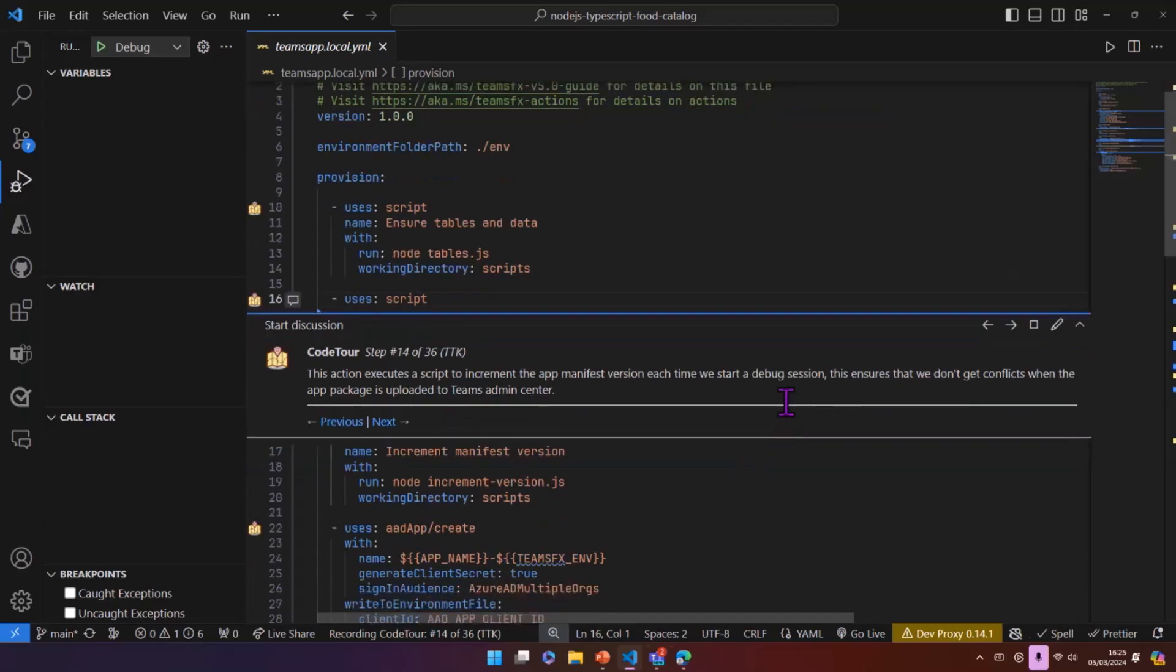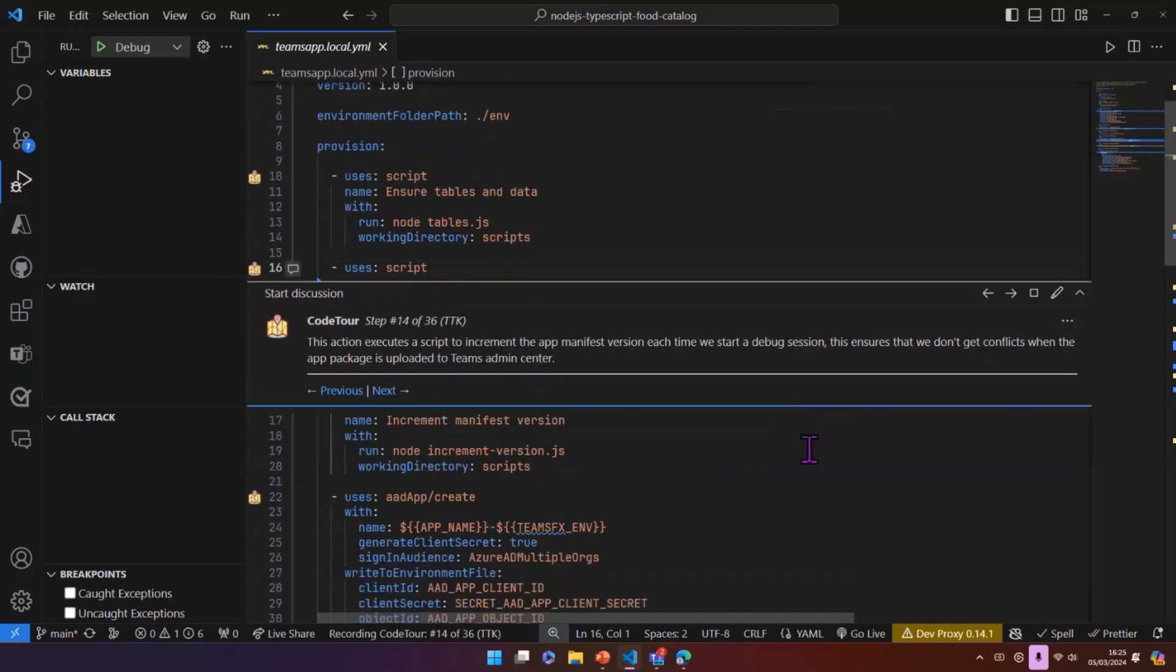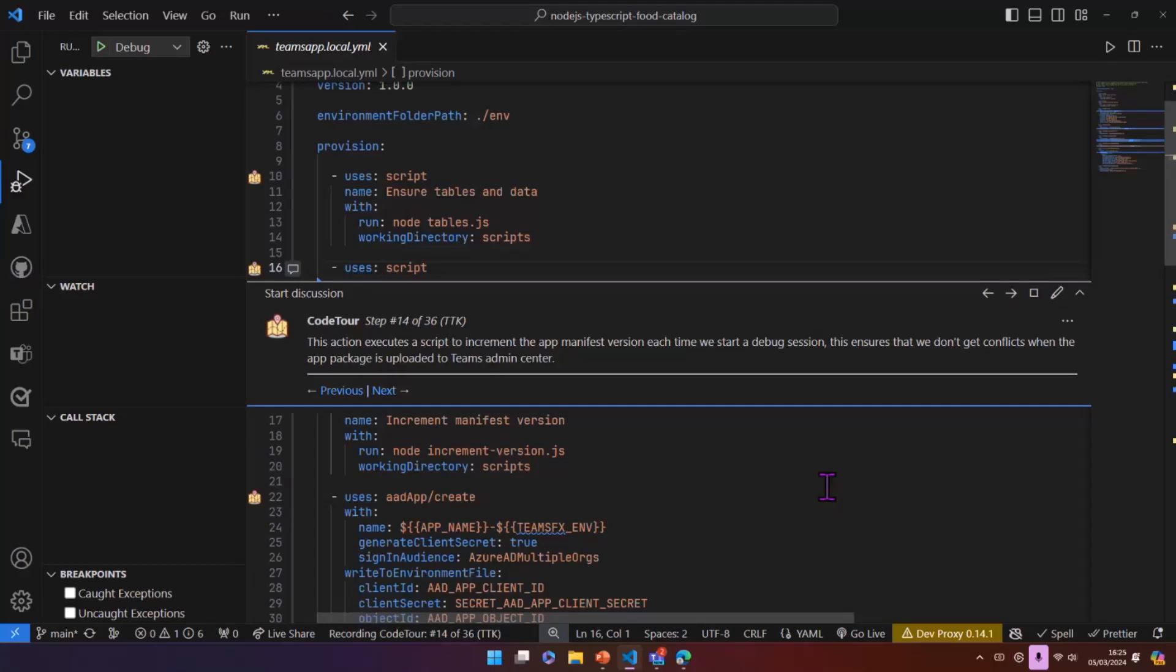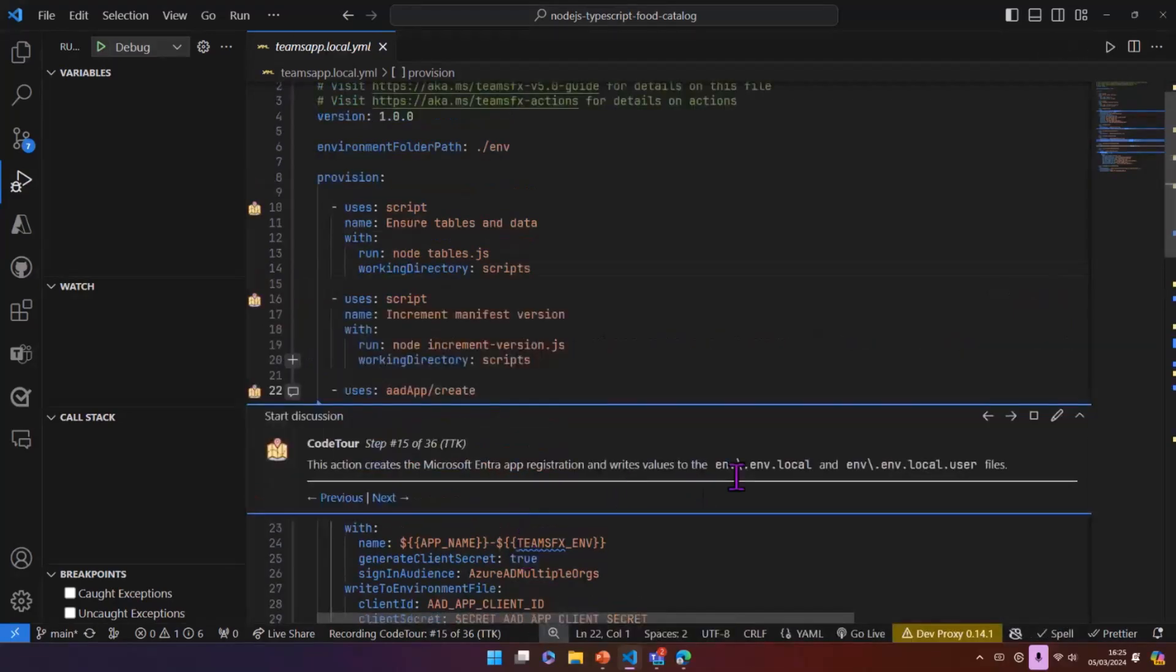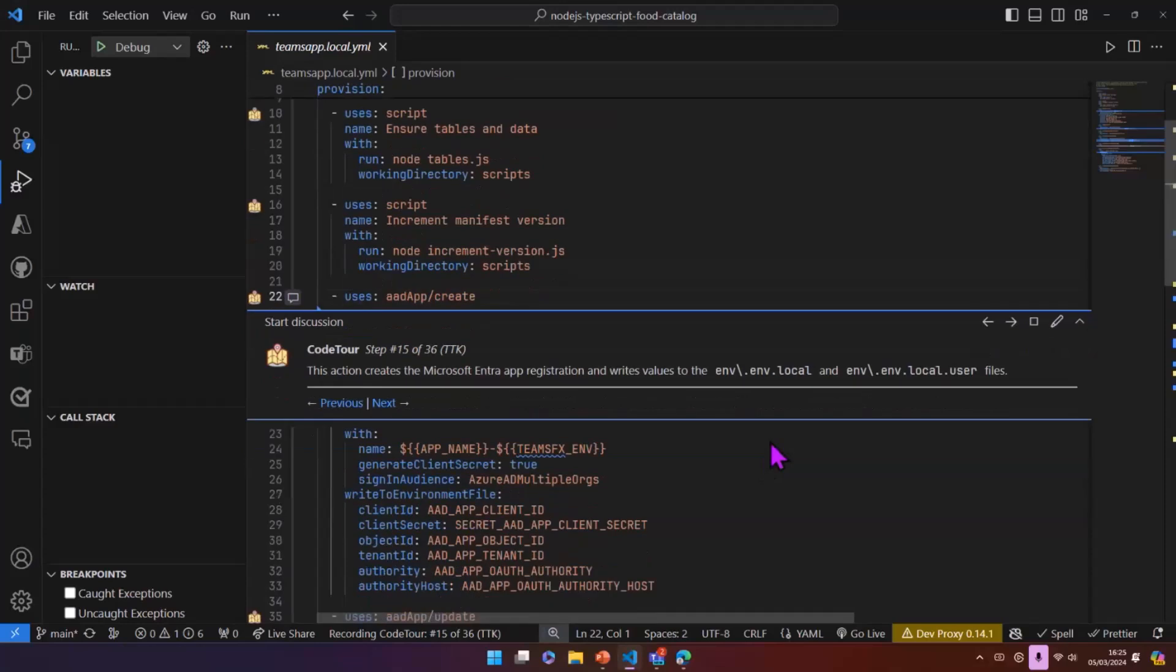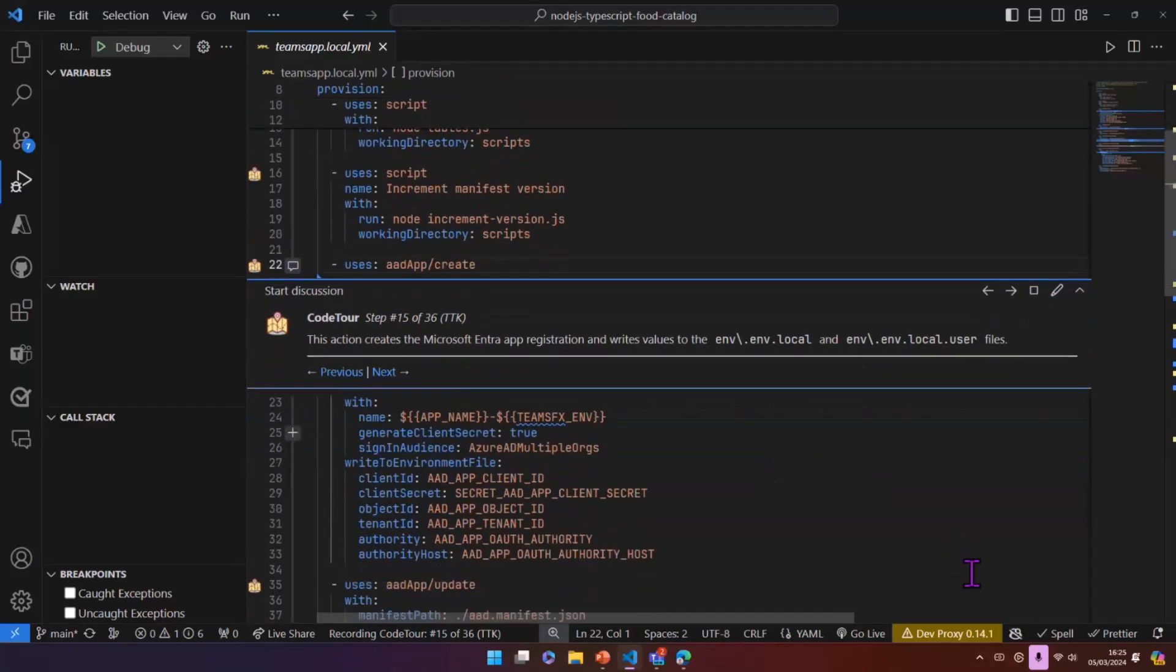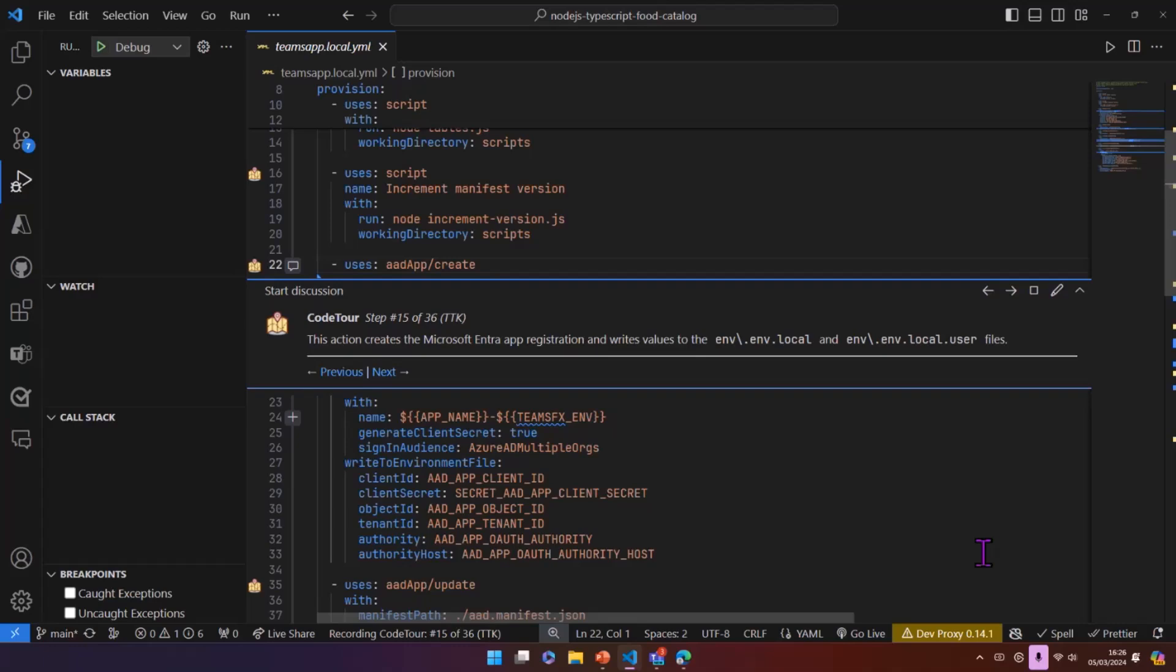So we have a script in here to say, make sure we've got data in our tables that we're going to ingest into Microsoft 365. So we can just run a quick node script there. We've got then utility scripts, which is quite nice that every time we hit F5, we're going to update the app manifest version. And this is important because if we're developing and you want to retry things, if you just keep the same version, you're going to get conflicts when you try and upload that to the admin center.